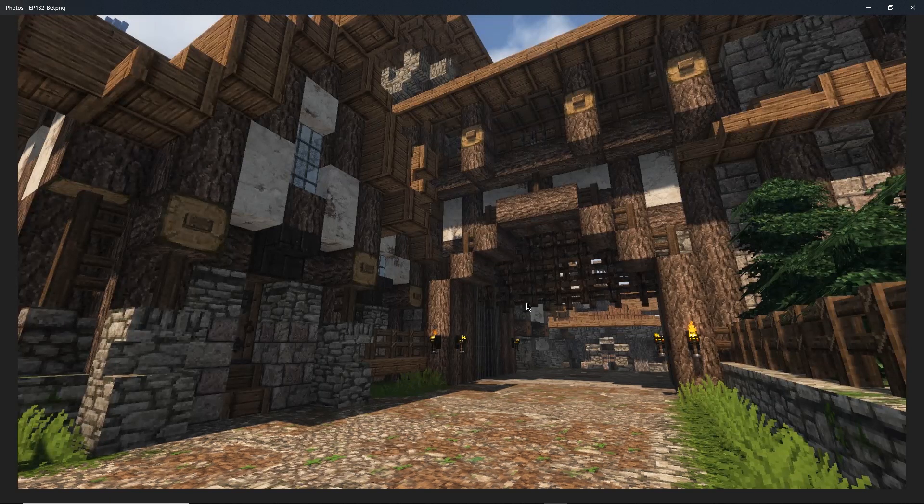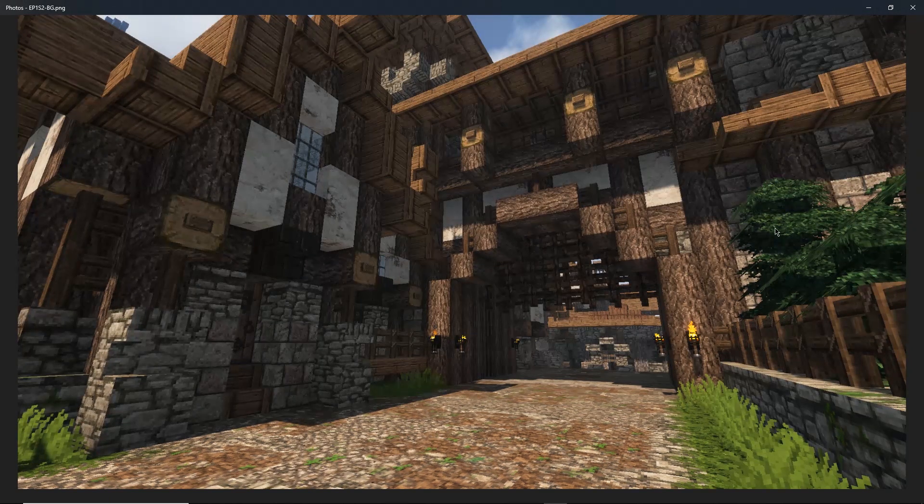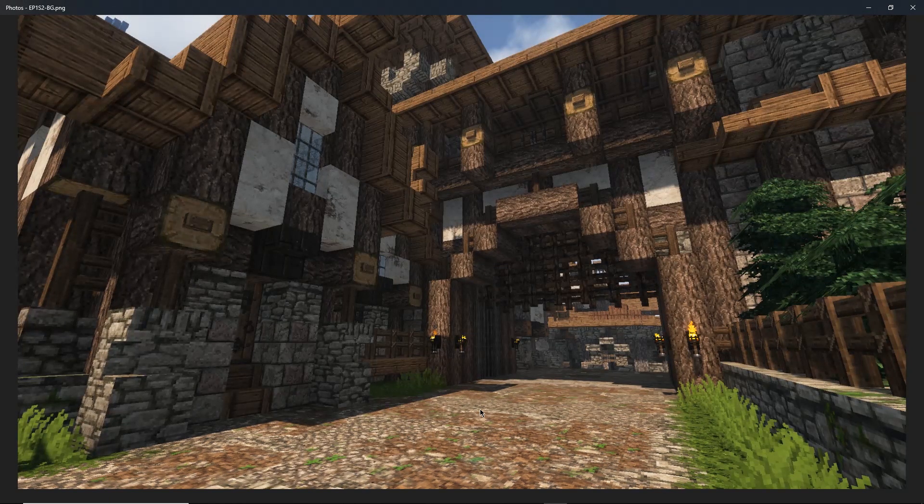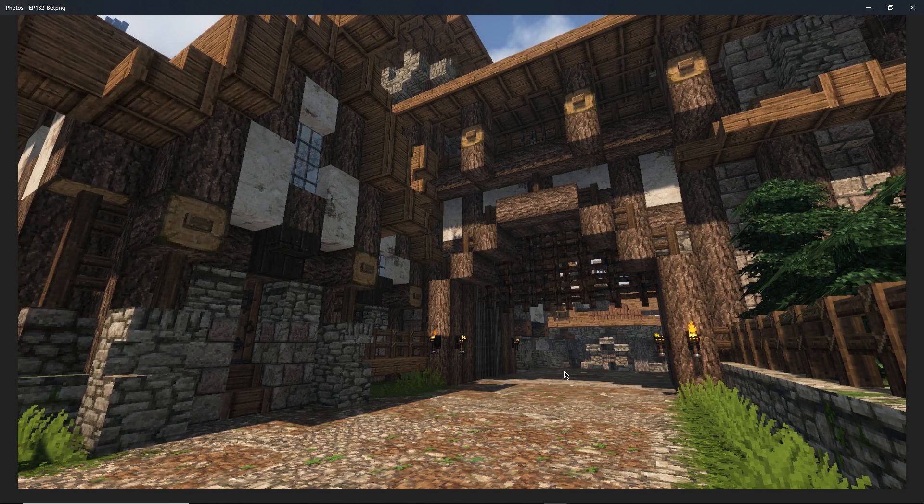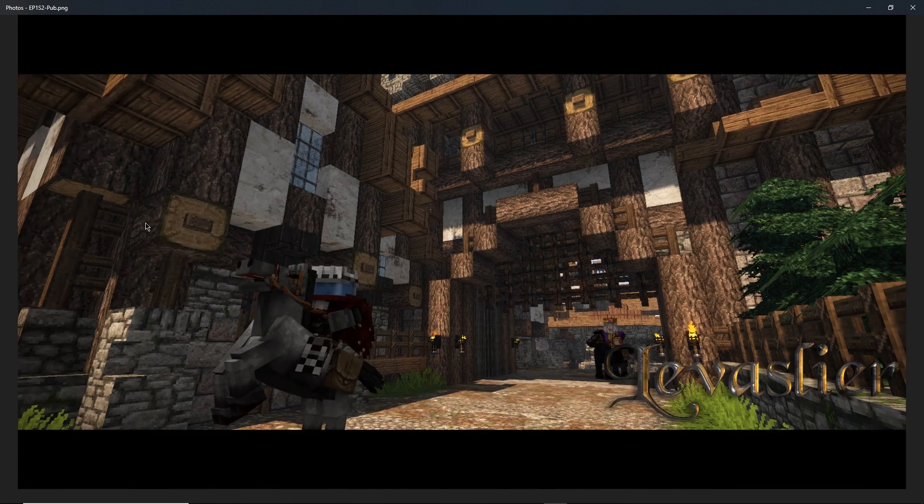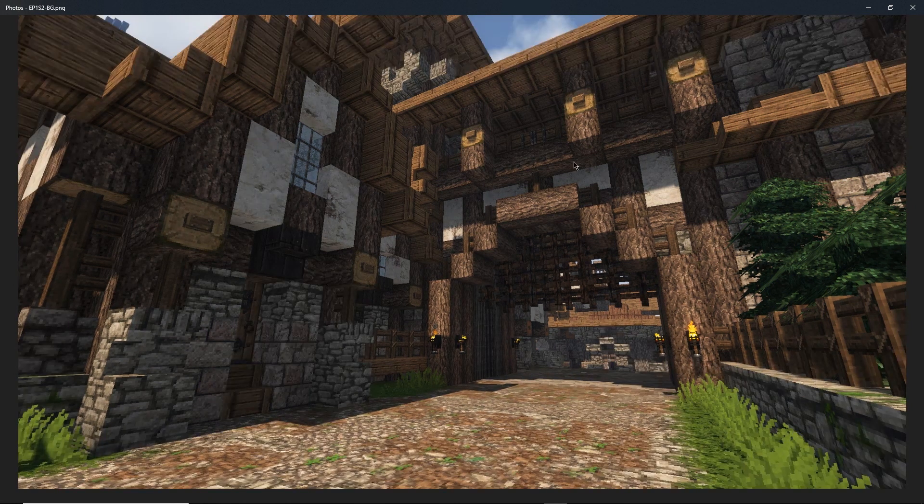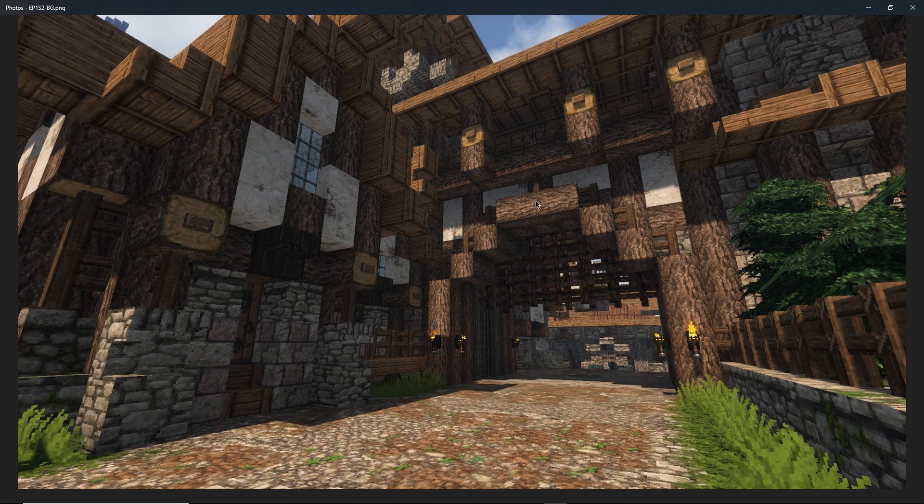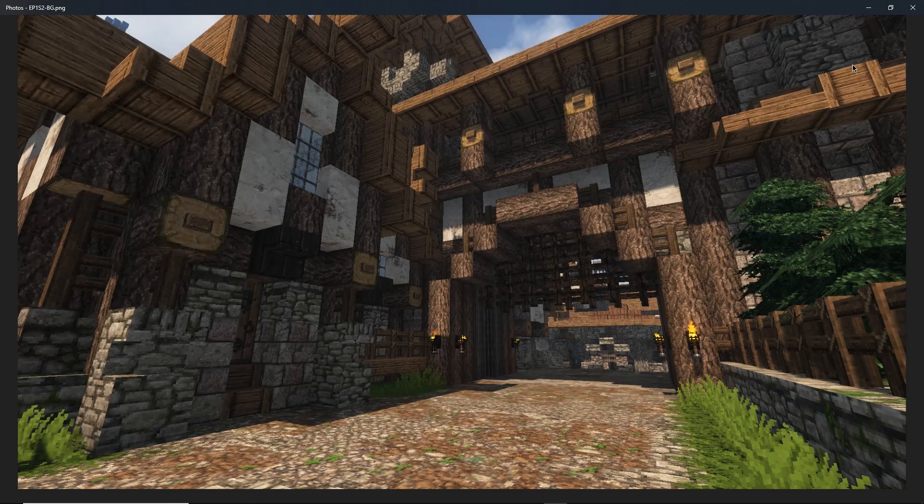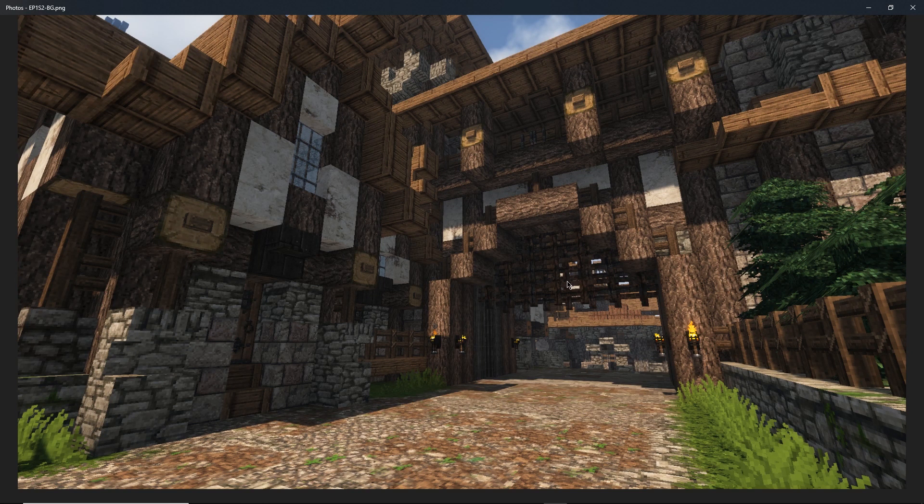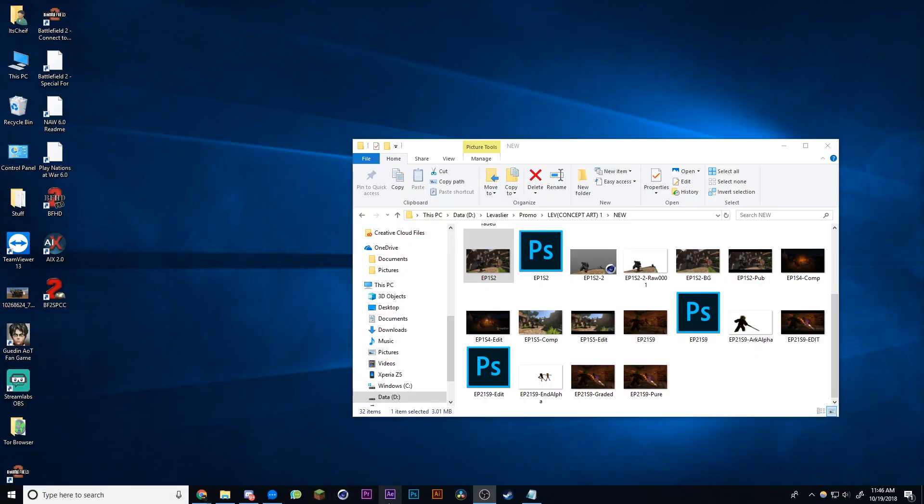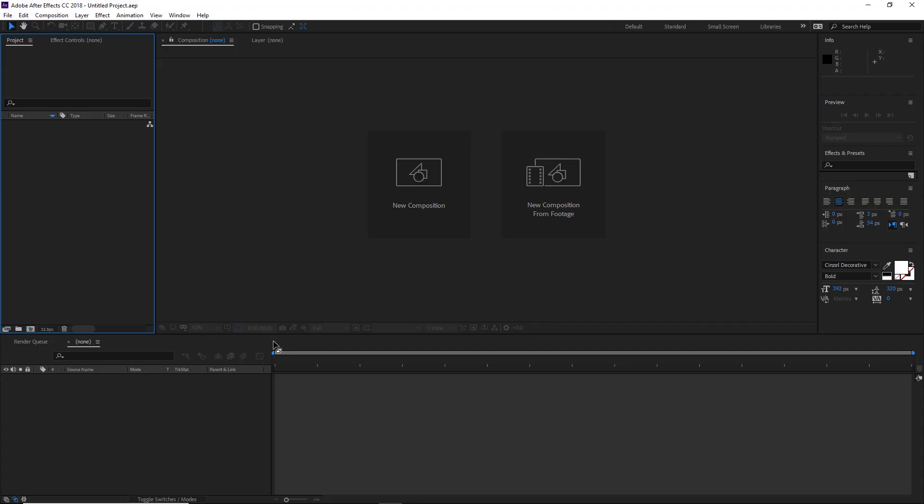You're gonna need just the plain background with no characters on it, and this is called a clean plate, as well as having the image itself. If you don't have a clean plate, watch this video up here to teach you how to remove stuff from your images to create clean plates using Adobe Photoshop.